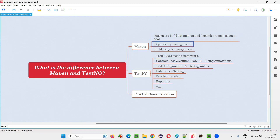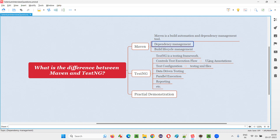But coming to automation, we can focus more on dependency management. Though it's a build automation and dependency management tool, in automation context it is mainly a dependency management tool. So if you use a normal Java project versus a Maven Java project — in a normal Java project, you have to manually go to websites, download the jar files of different libraries, copy them and paste them into the project, and configure them. That's a very tedious step.